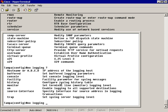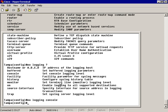So I'm just going to type in 'no logging console' and hit enter. It took it.